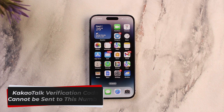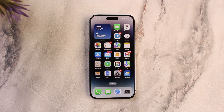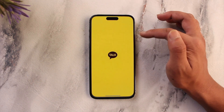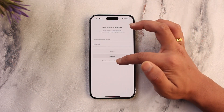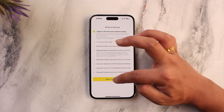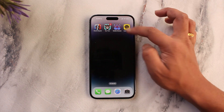Hey everyone, welcome back to the channel. In this video, I'm going to guide you on how to solve the issue where KakaoTalk says that a verification code cannot be sent to this number. Let's say you've been trying to sign up on the KakaoTalk application, but whenever you try to sign up it says verification code cannot be sent to this number.